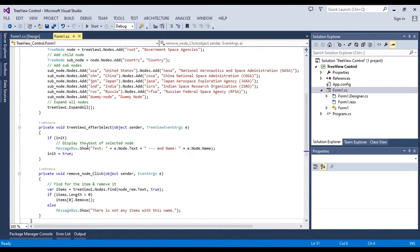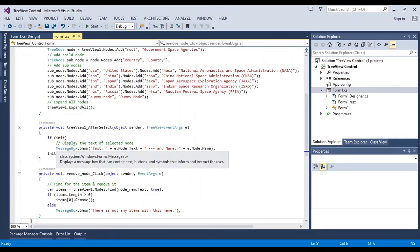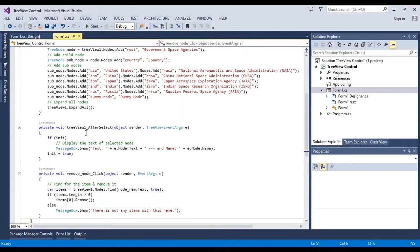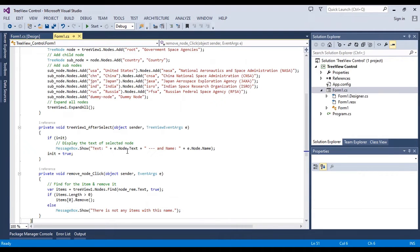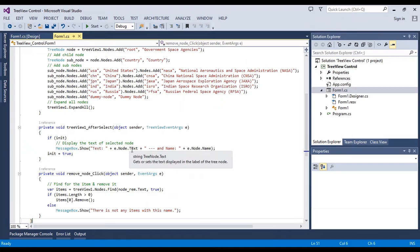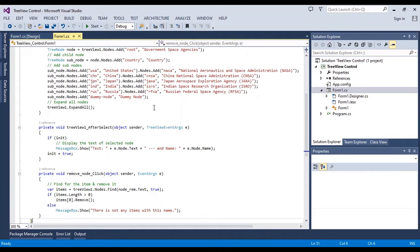TreeView after select, I write a message box easily to show you. You can change it with any text in body of if, if you want.